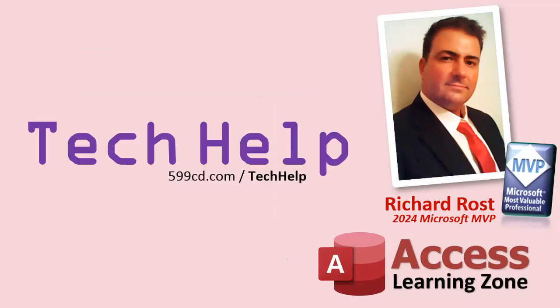So that's it. Once again, my name is Richard Rost. Thank you for watching this video brought to you by AccessLearningZone.com. I hope you enjoyed. I hope you learned something today. Live long and prosper, my friends. I'll see you next time.